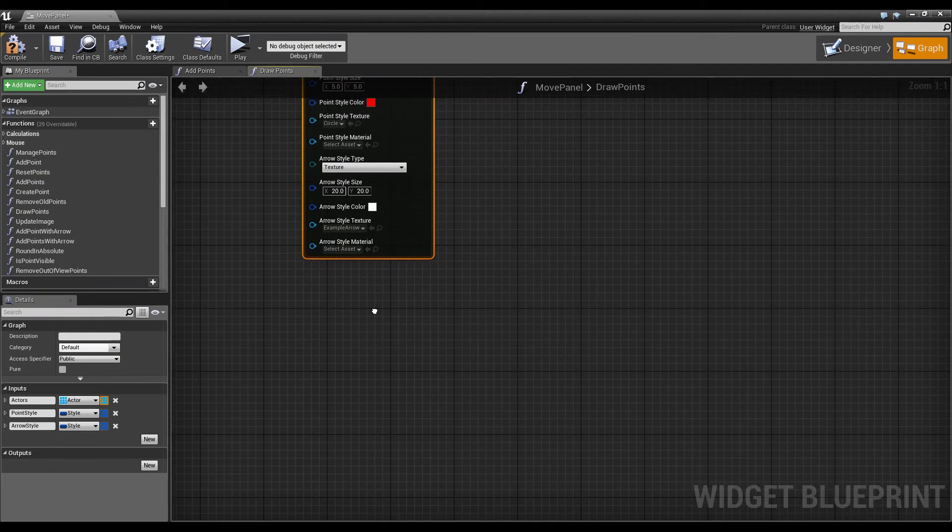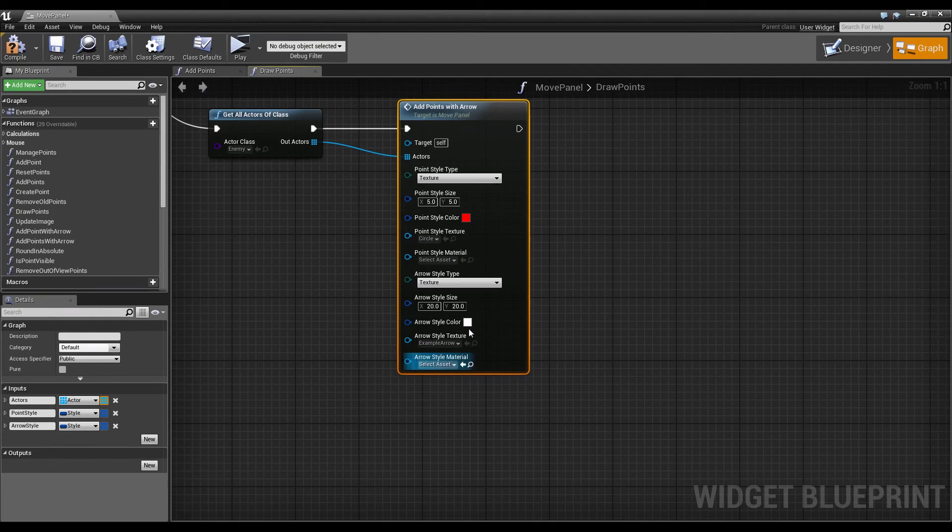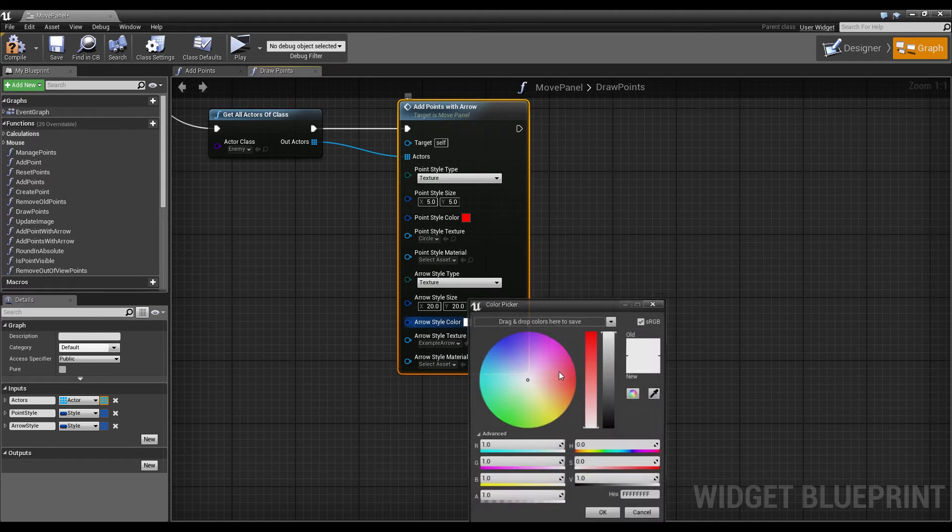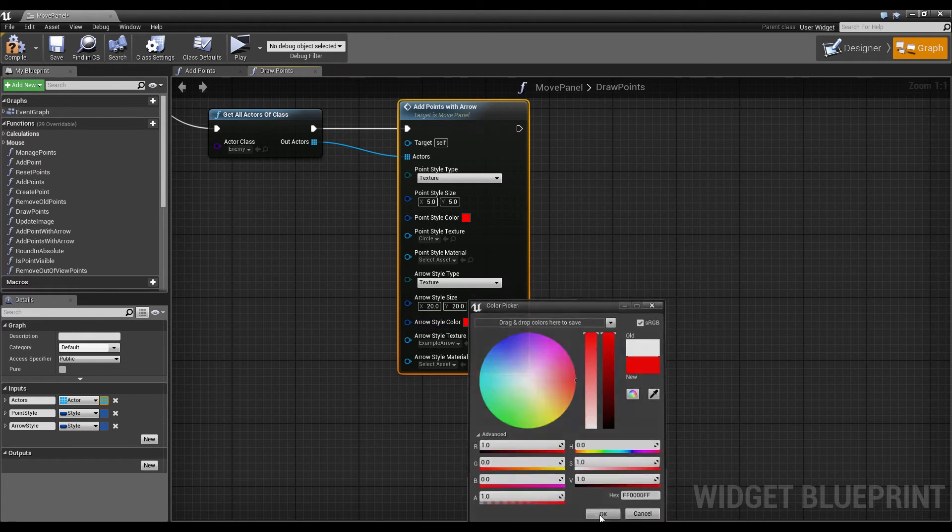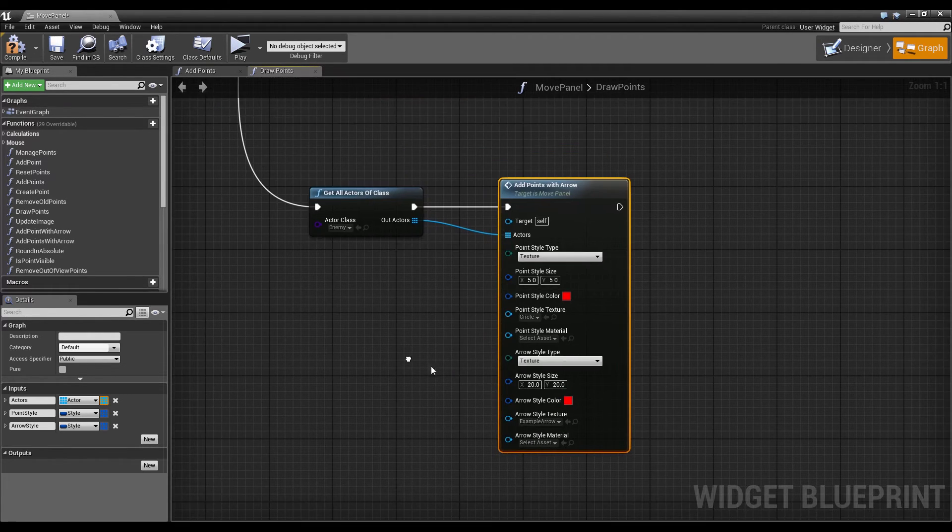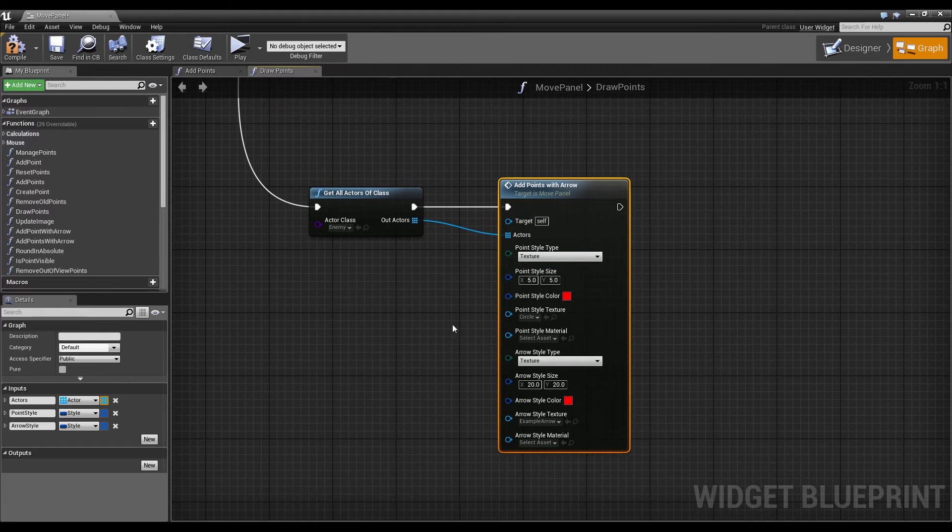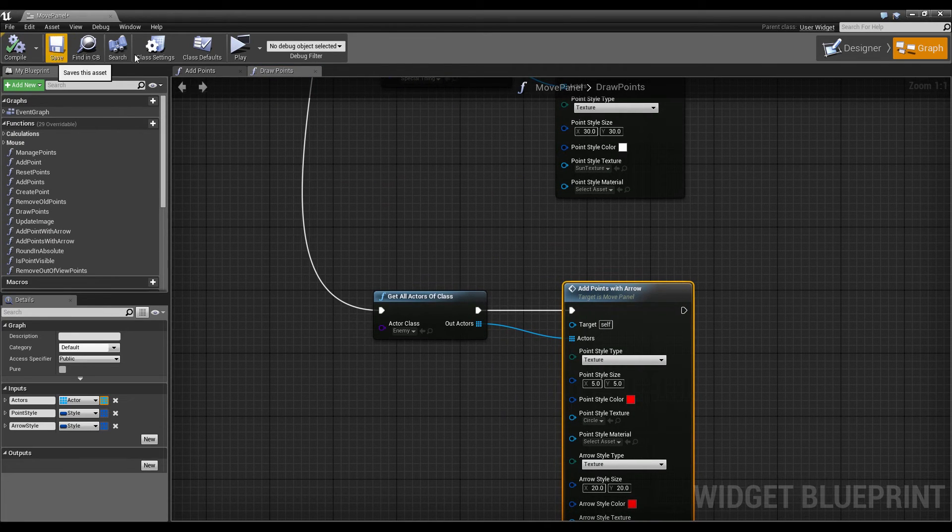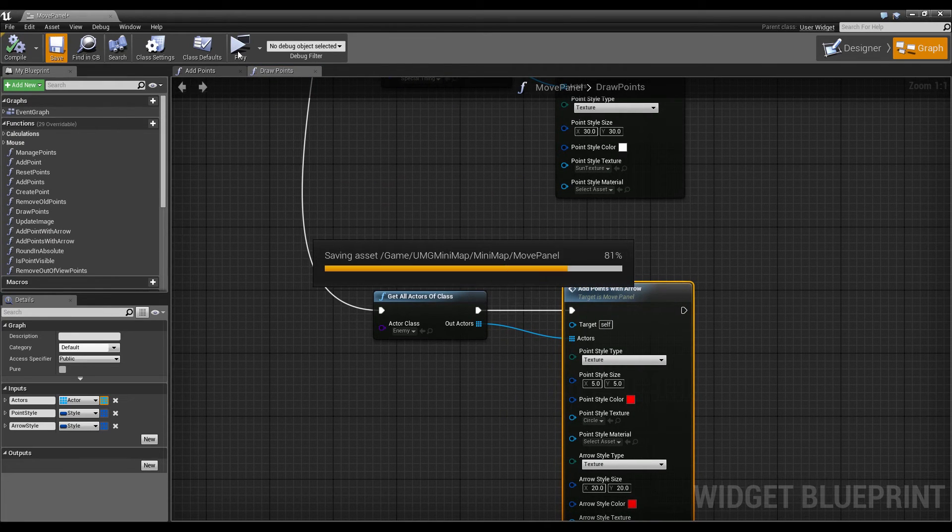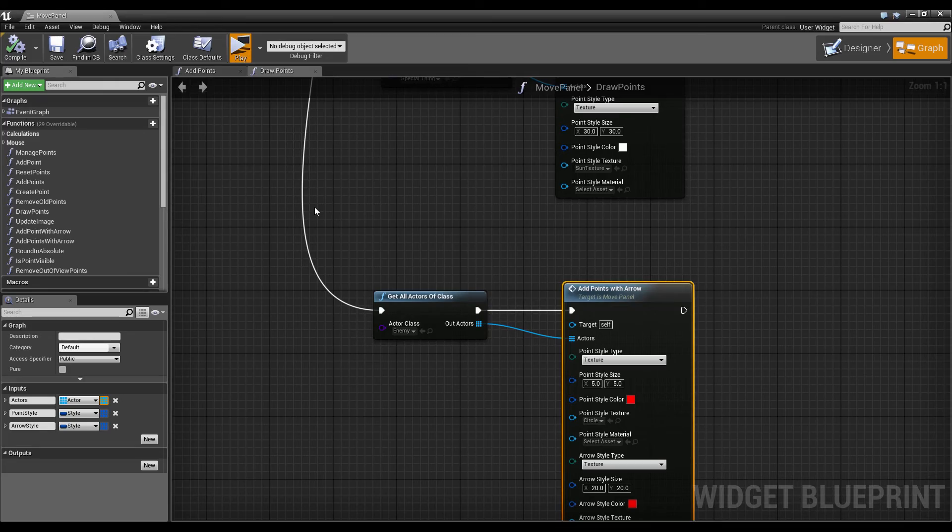And we want it to be the exact same red color as the point. And that's everything we have to do here. Now we can just hit compile, save, hit play.